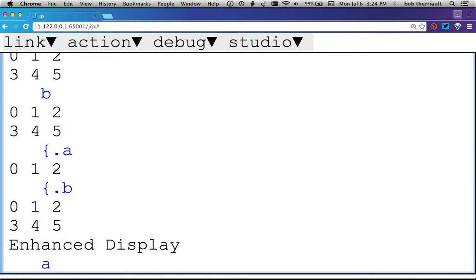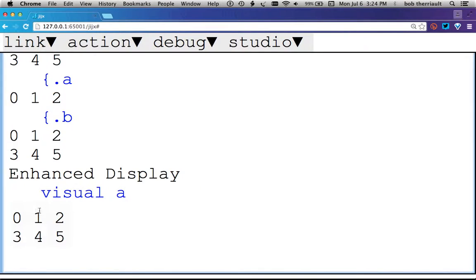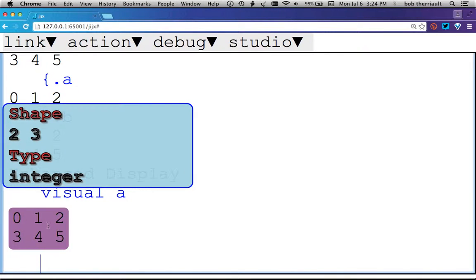So let's look at A. A, as expected, is the shape 2x3, and its integers, just in case you want that extra information.